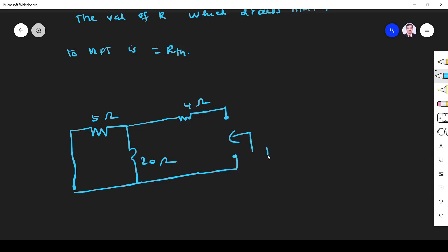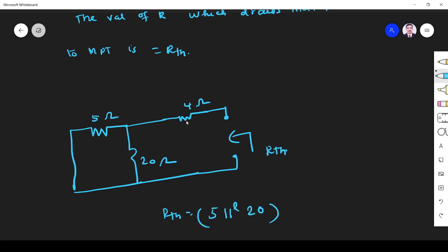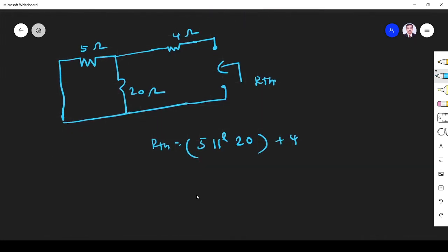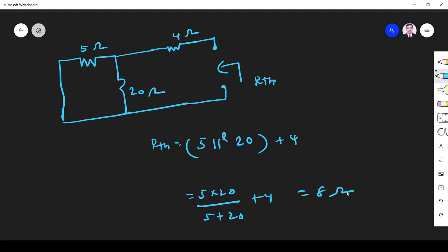I have to find R_Thevenin across the terminals. The 5 ohm and 20 ohm are in parallel, and the 4 ohm is added in series. So R_Thevenin equals (5 × 20) / (5 + 20) + 4, which gives 8 ohm.